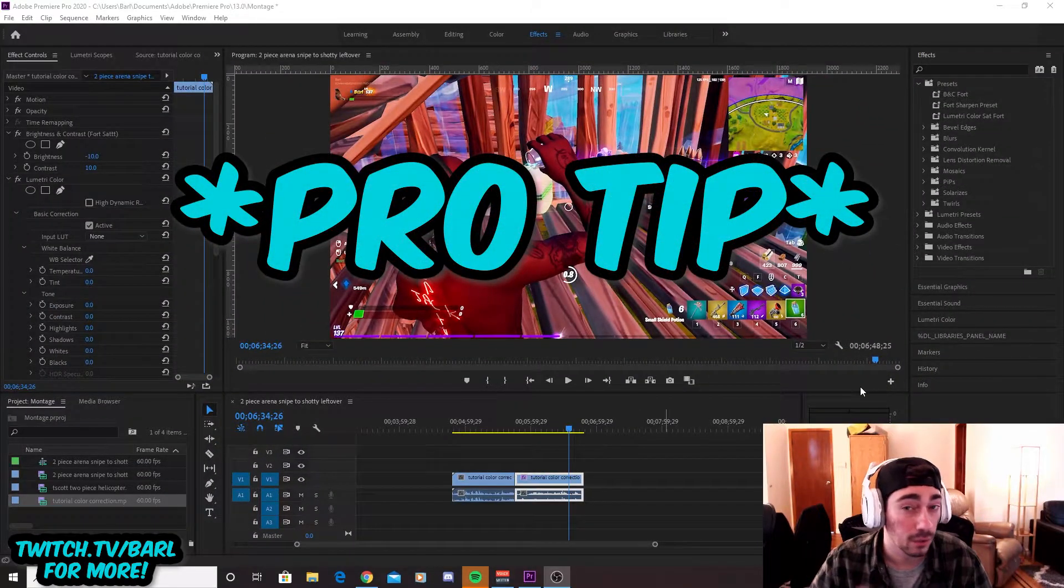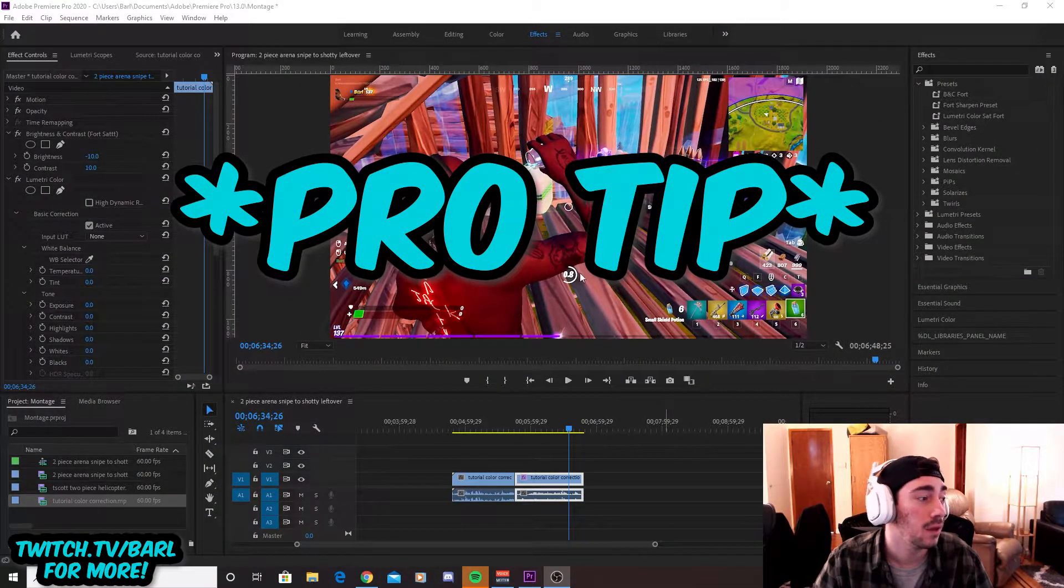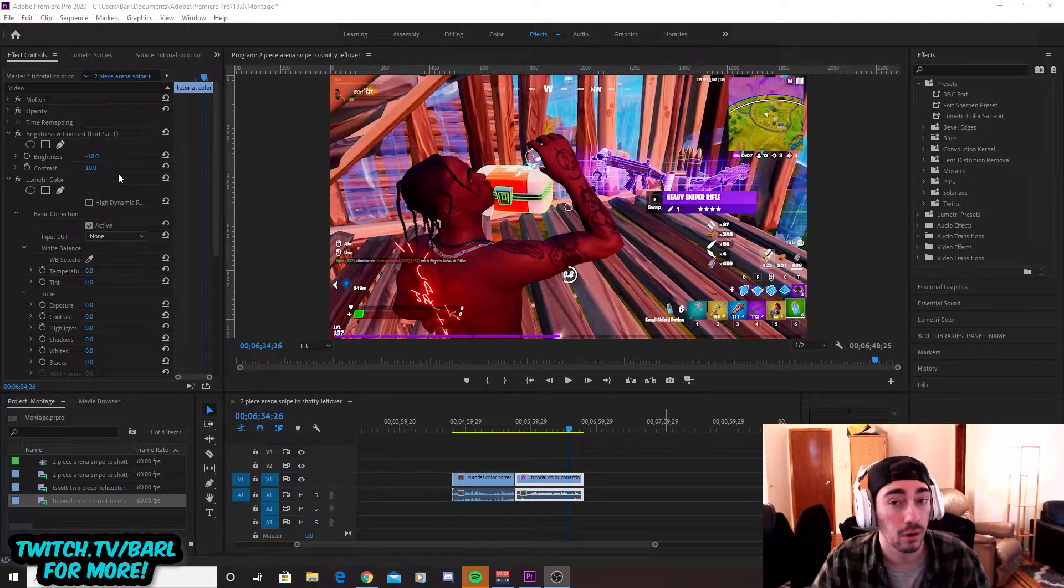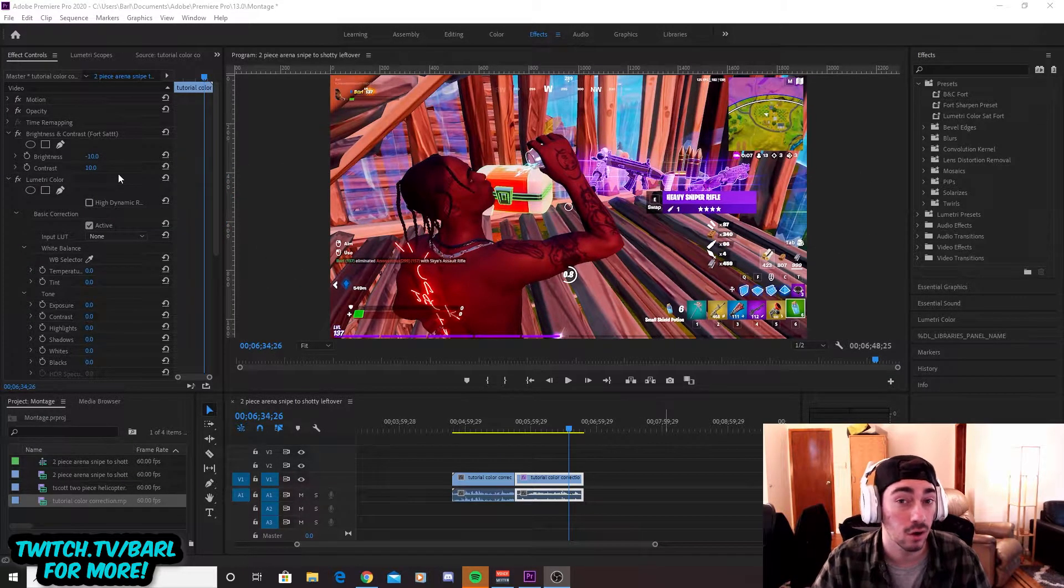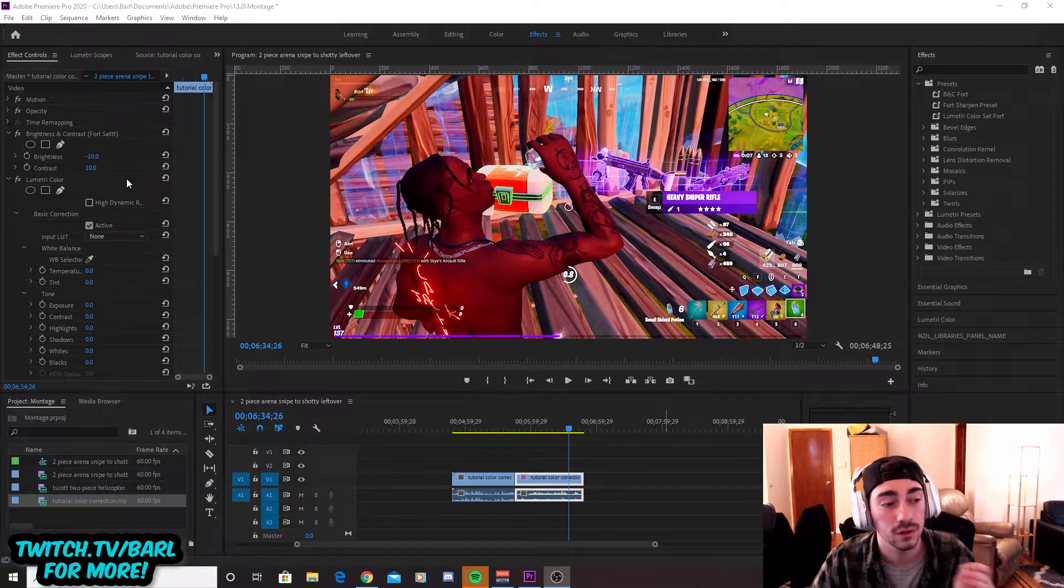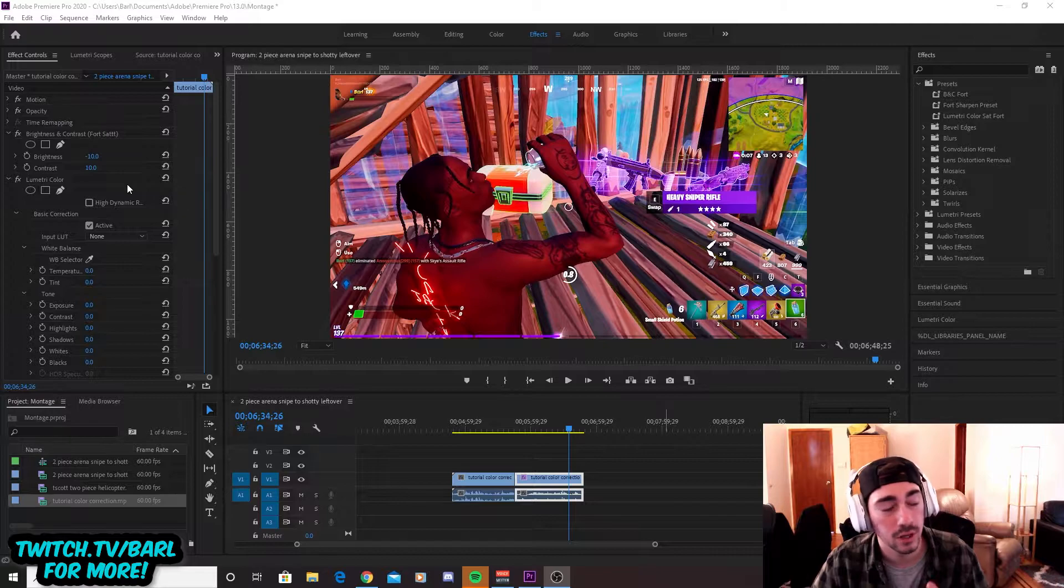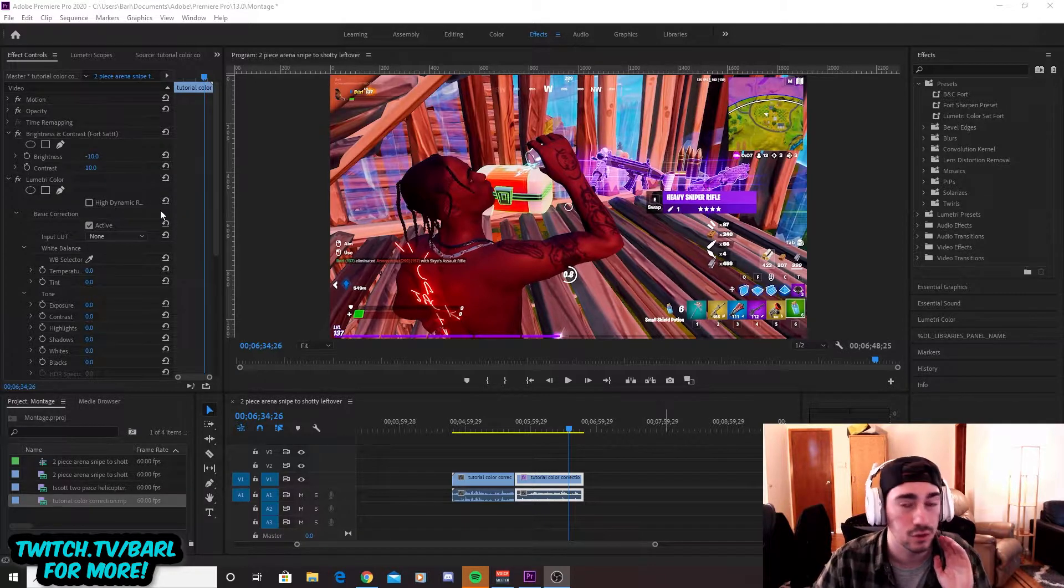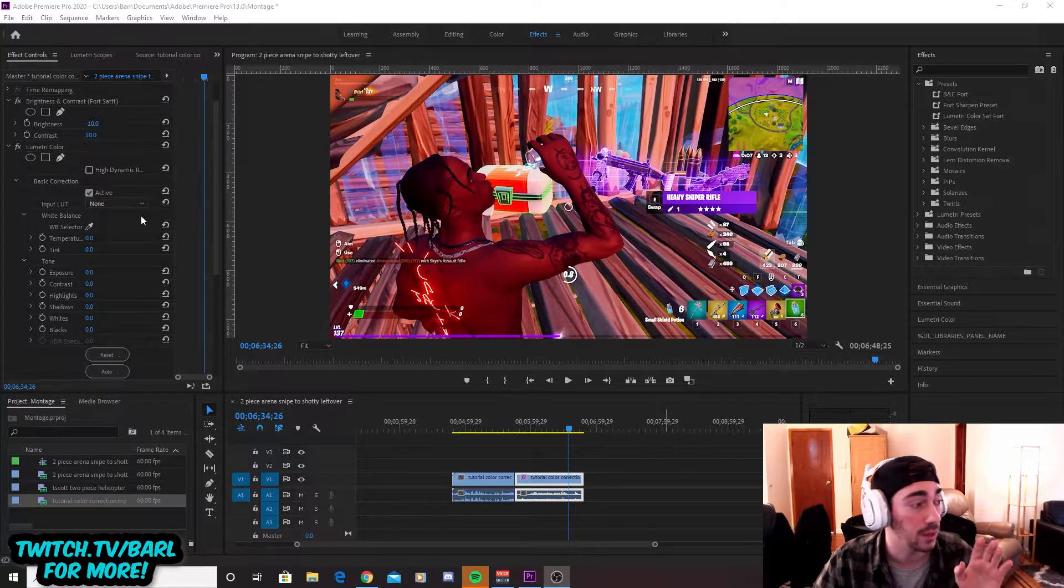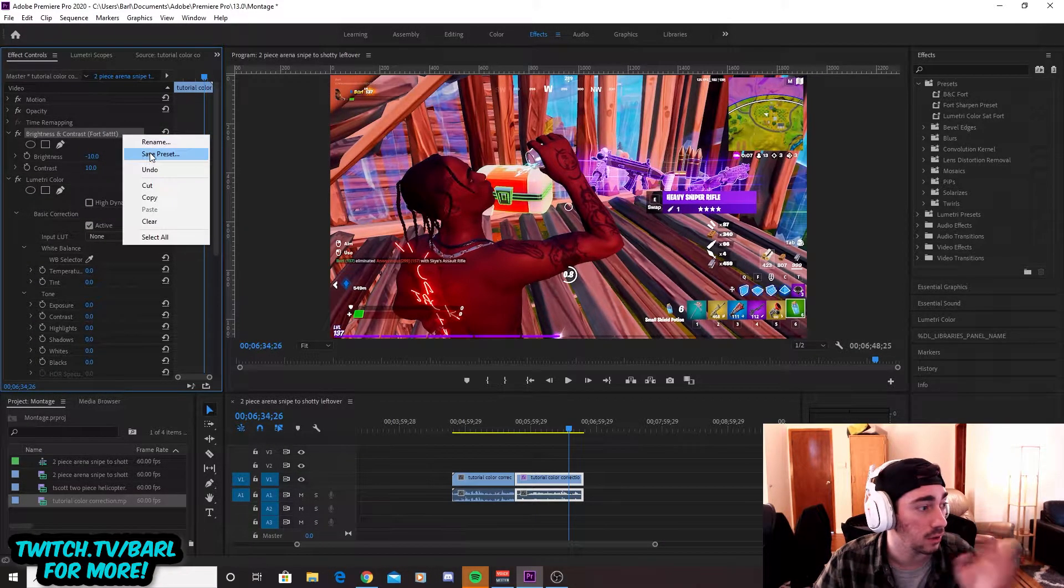Alright, so what I'm going to recommend to you guys to save a shit ton of time is to create presets for whatever color correction you decide to go with. So that way you can drag it onto all of your clips at once. You don't have to go individually through each one and double check them. It saves so much time, especially when you're doing montages and you're cutting so many clips up. So this is what we're going to do guys.